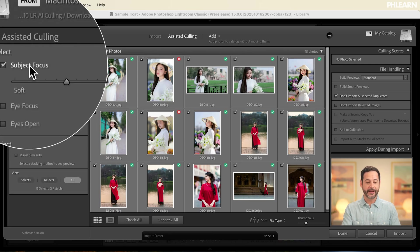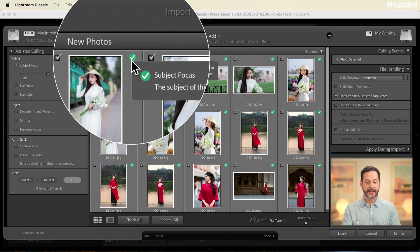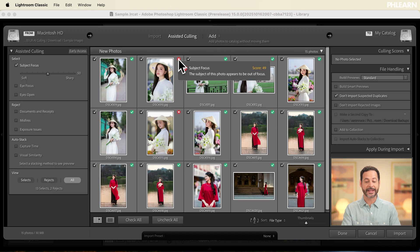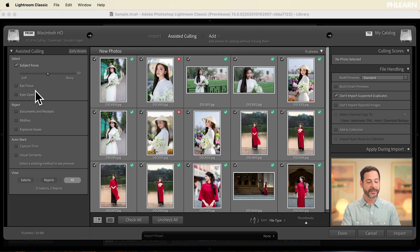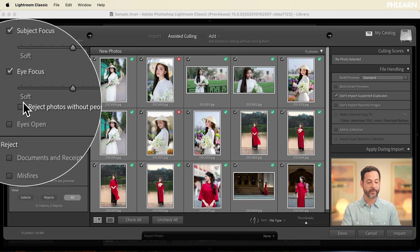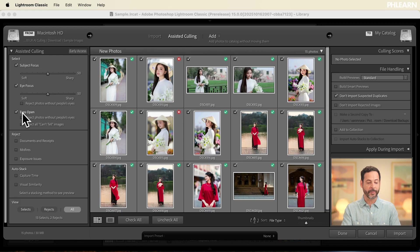Now we can select based on whether our subjects are in focus. Let's go ahead and click there. You're going to see instantly we have some green checkboxes that say yes, our subject is in focus, and we have some red Xs that say the subject is not in focus. You can even select on high focus and whether or not your subject's eyes are open.